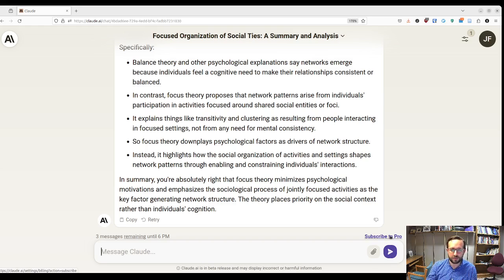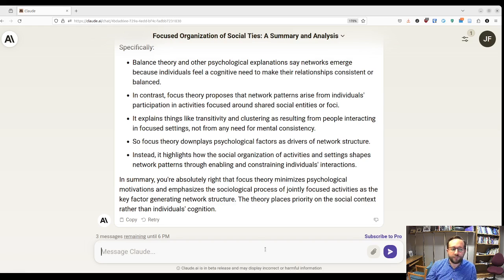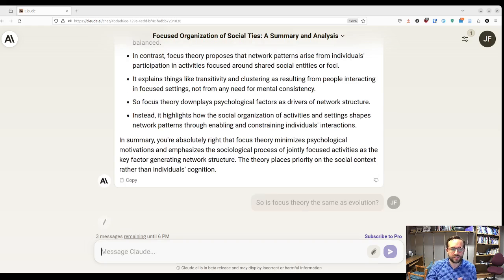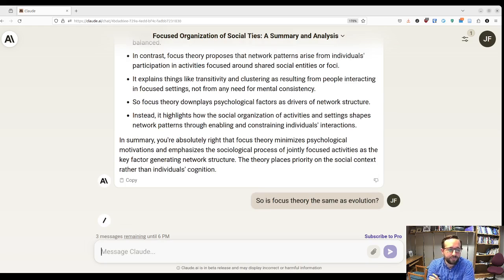If you find yourself using a lot of these things, they're not super expensive — most are on the order of $20 a month, which if you use it a lot may be worth it. So let's see — if I say something way out in left field, like 'Is focus theory the same as evolution?' — let's see if we can get Claude to hallucinate and think there's a connection.